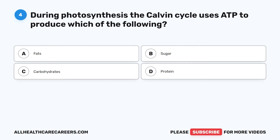Question 4. During photosynthesis, the Calvin cycle uses ATP to produce which of the following? A. Fats. B. Sugar. C. Carbohydrates. D. Protein.